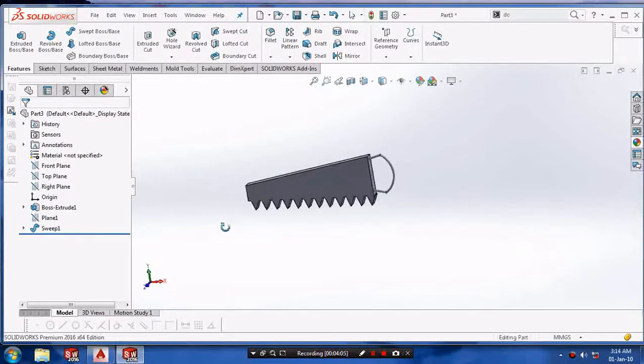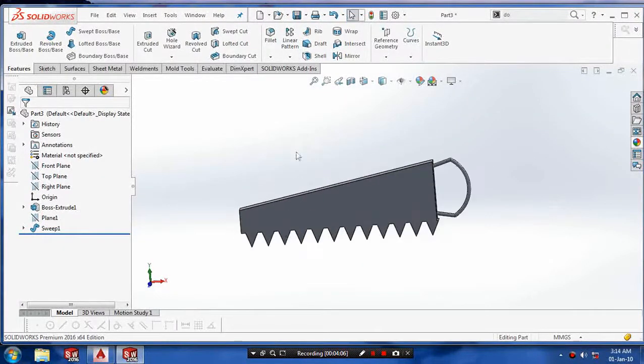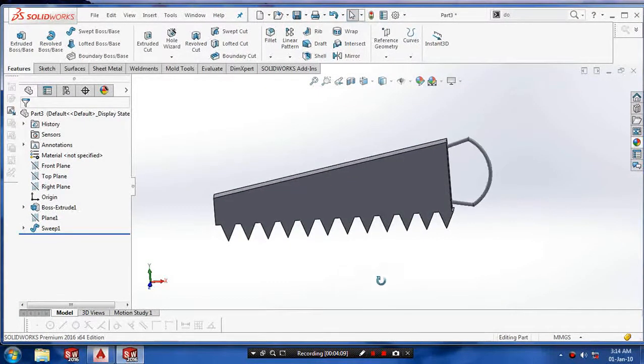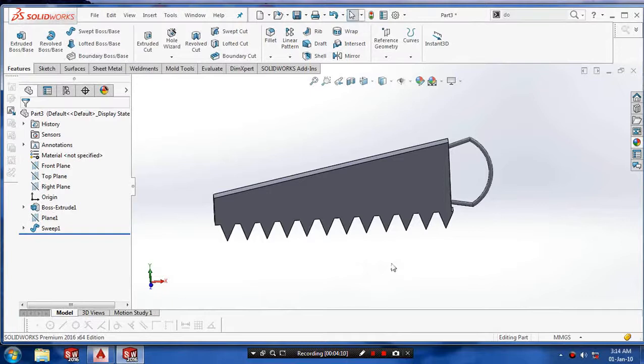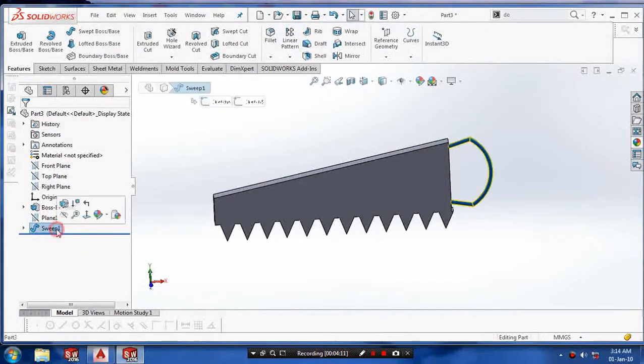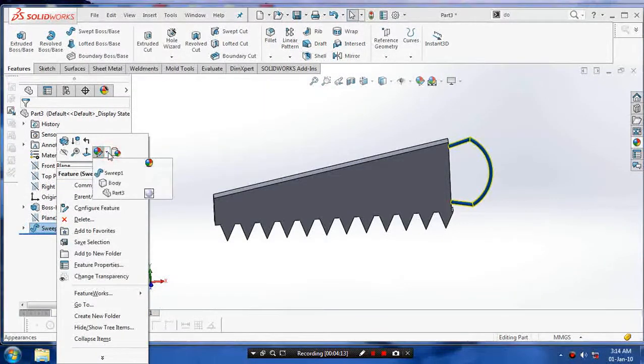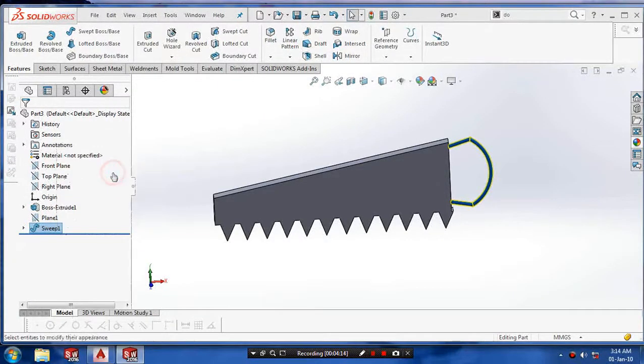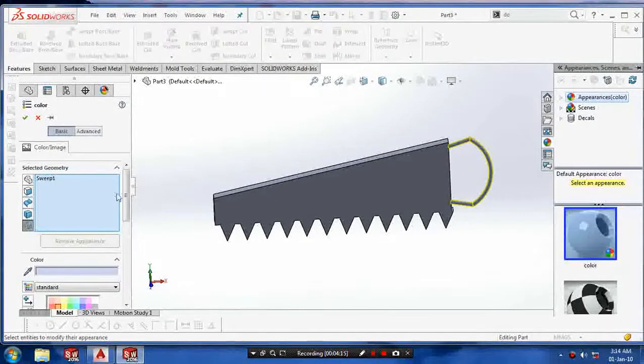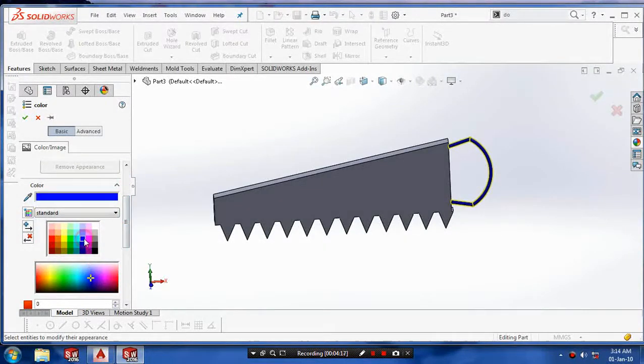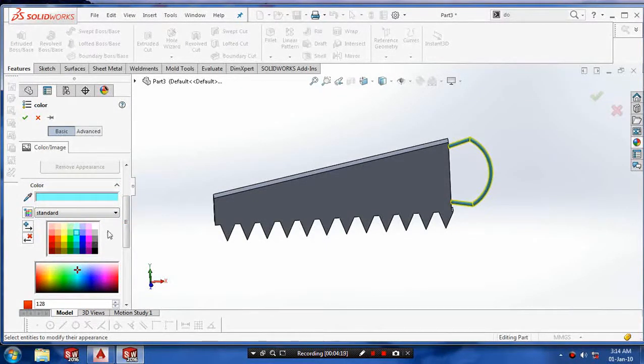Then hide the planes that are visible. Give the graphics properties such as colors to the hacksaw.